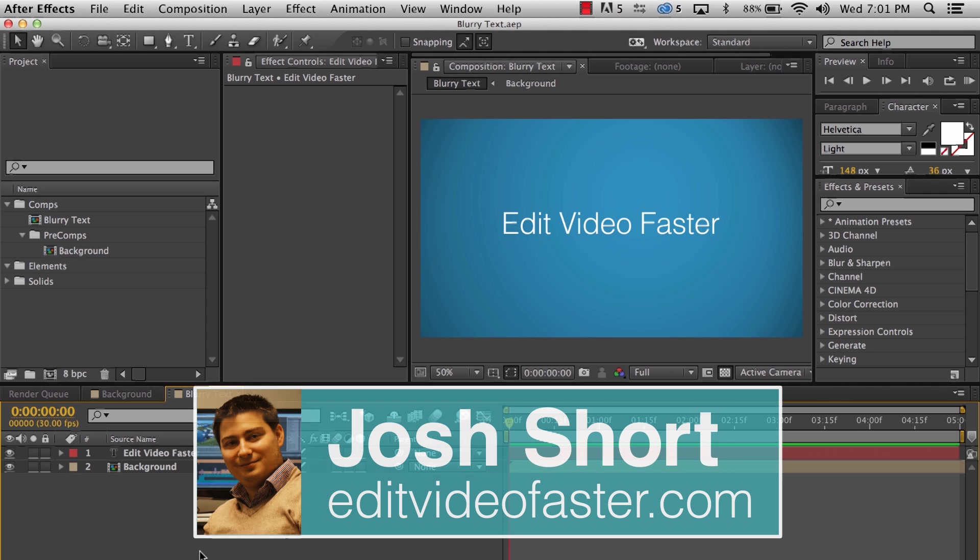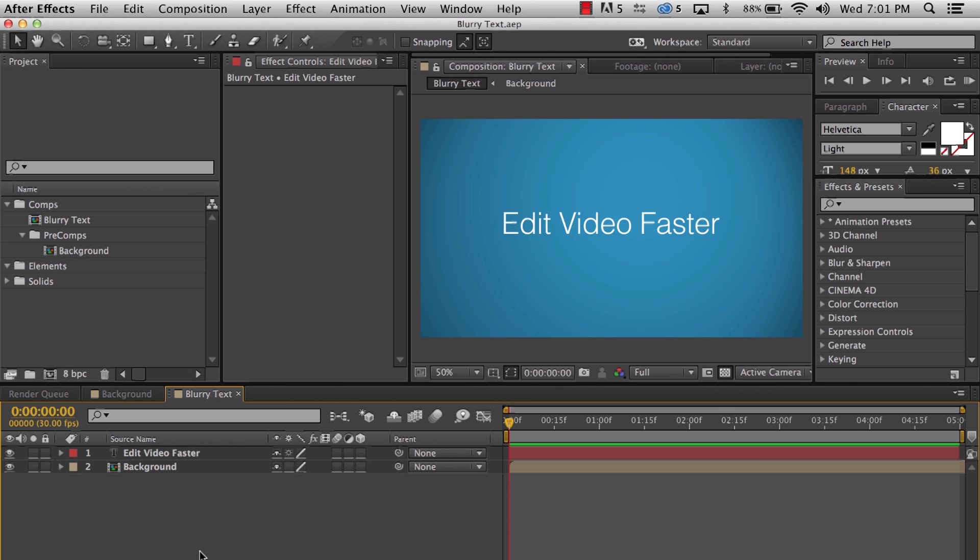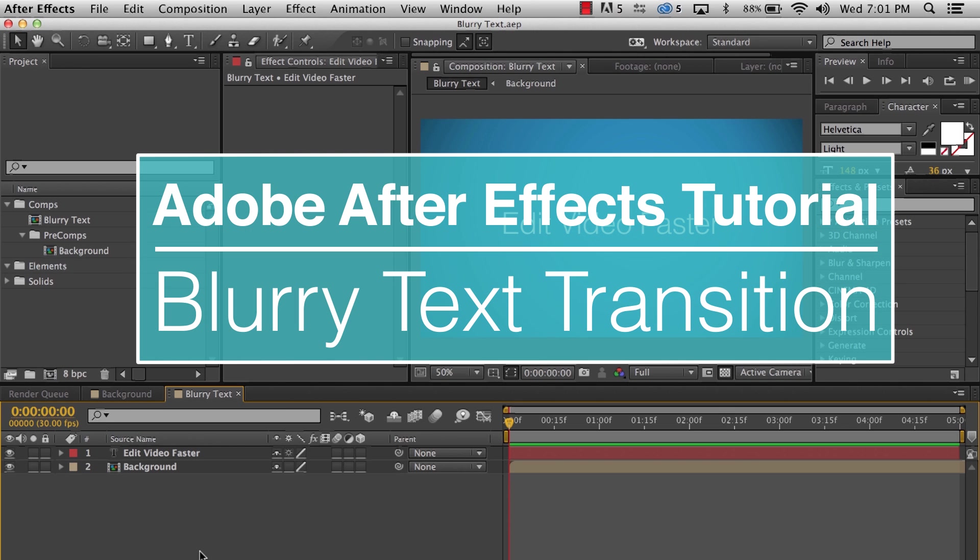Hey there, I am Josh Short from EditVideoFaster.com. This tutorial is on how to create a blurry text transition in Adobe After Effects.